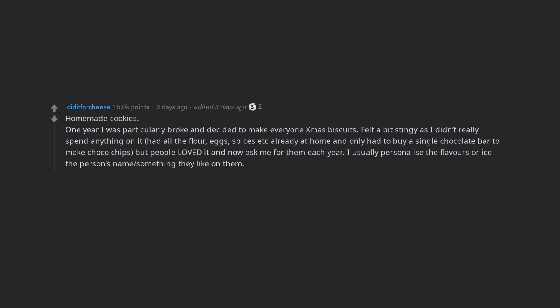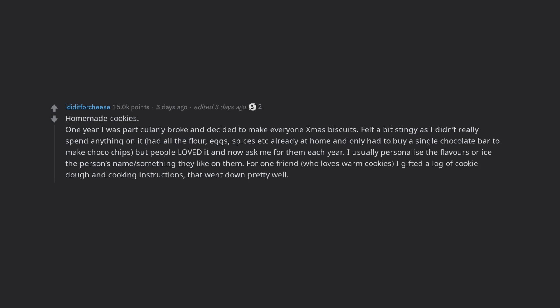But people loved it and now ask me for them each year. I usually personalize the flavors or ice the person's name or something they like on them. For one friend who loves warm cookies, I gifted a log of cookie dough and cooking instructions, that went down pretty well.